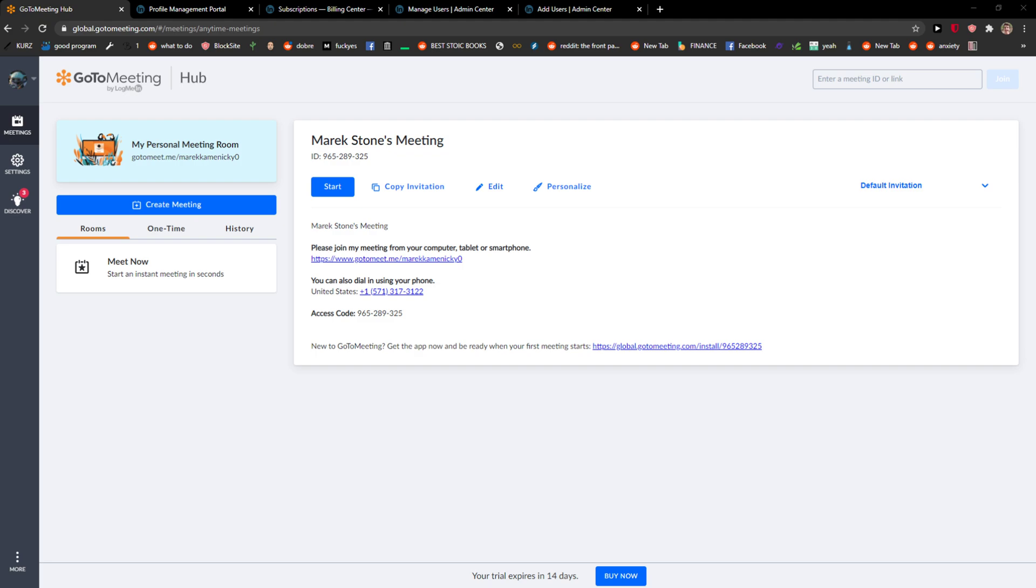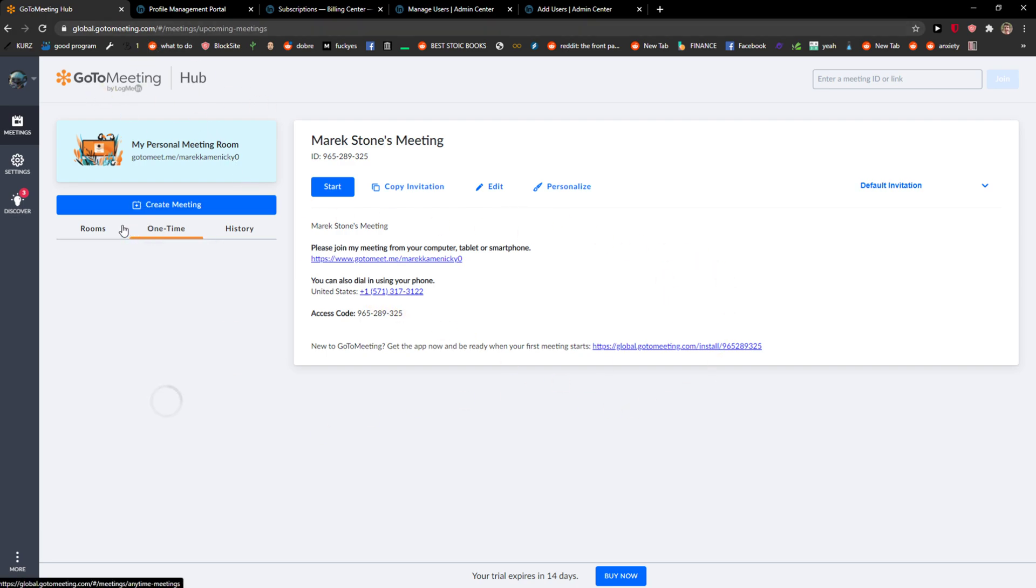Welcome everybody, my name is Markus and in this video I will show you a simple way how we can create a meeting. So what you want to do is just go to the GoToMeeting dashboard and right here you're gonna see create meeting.